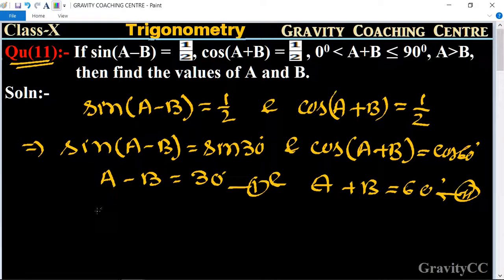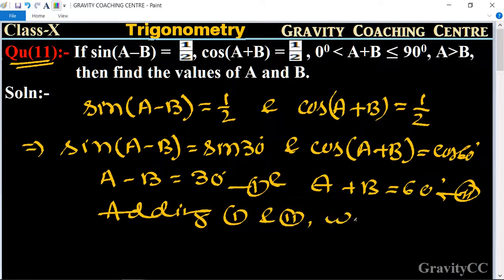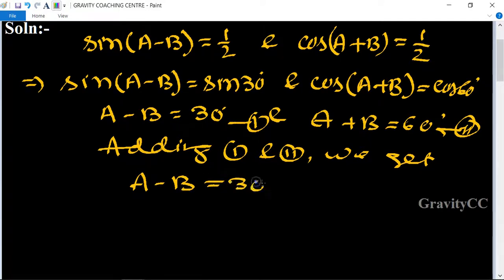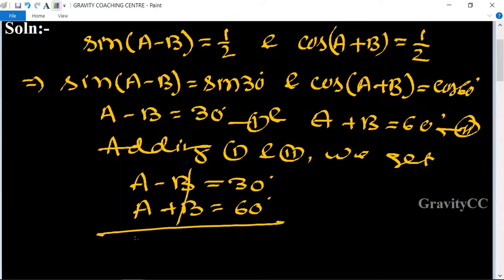Now we will add both equations. Adding equation 1 and equation 2, we get: A - B = 30° and A + B = 60°. The B terms cancel out.